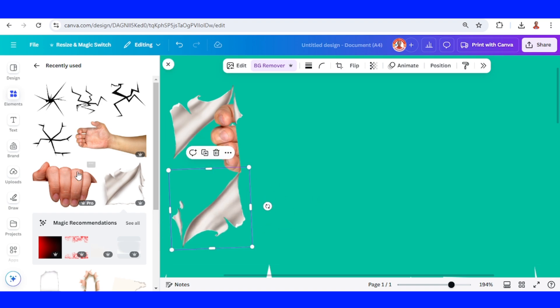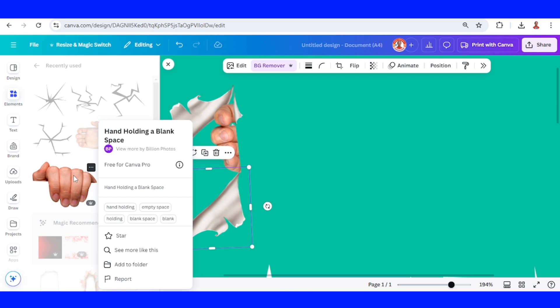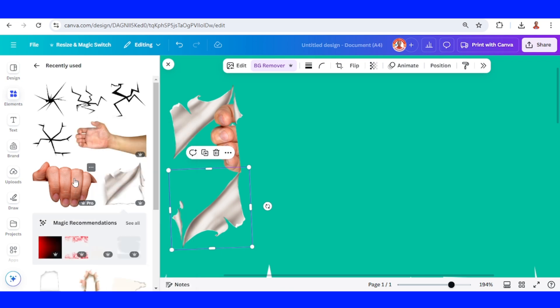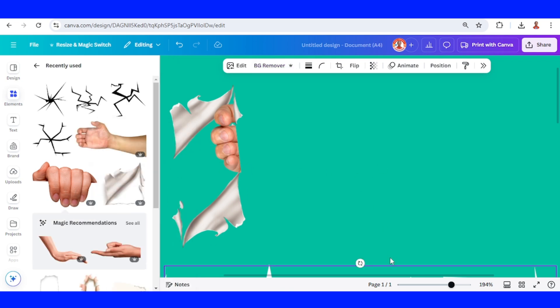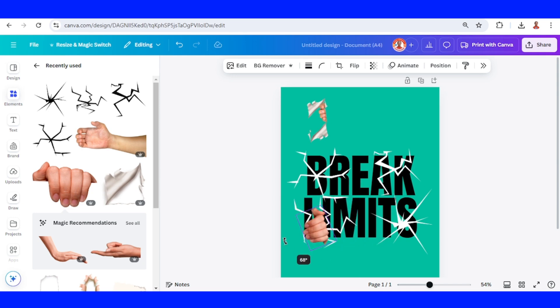Then I will add this hand holding a blank space element. I will reduce and rotate it.